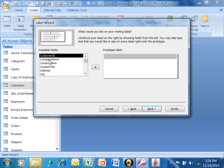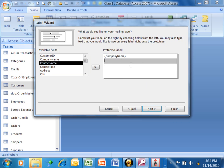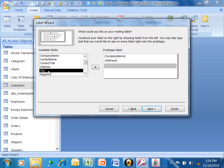On the first line, I'm going to double click on the company name. And notice how that wound up in my prototype label. To go to the next line, I'm just going to hit the enter key on the keyboard, or I can just click on the second line. Either way is fine. We'll use the address on the second line. So I'll double click on that. I'm going to click on the third line of the label.